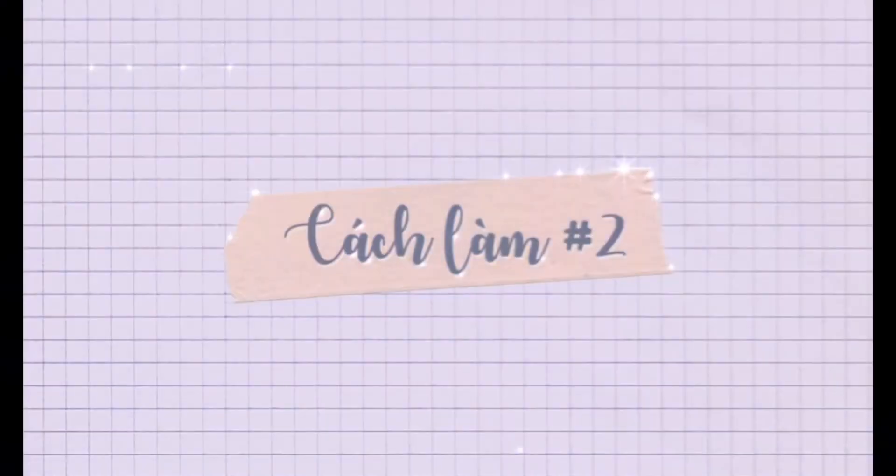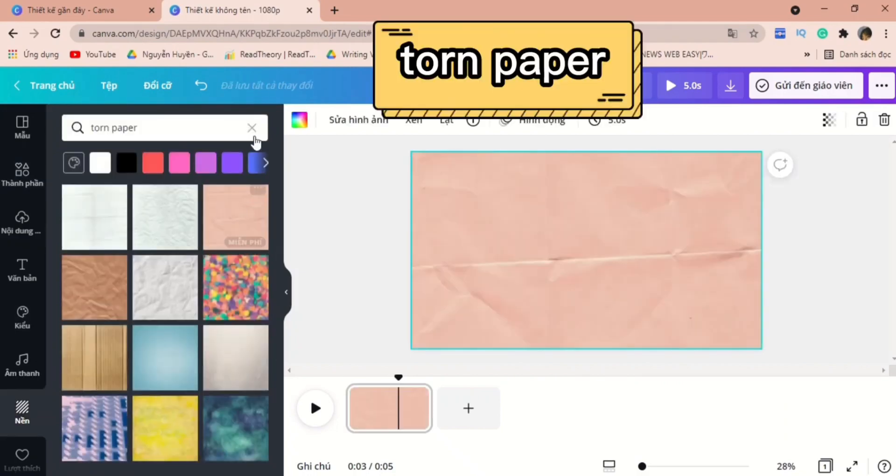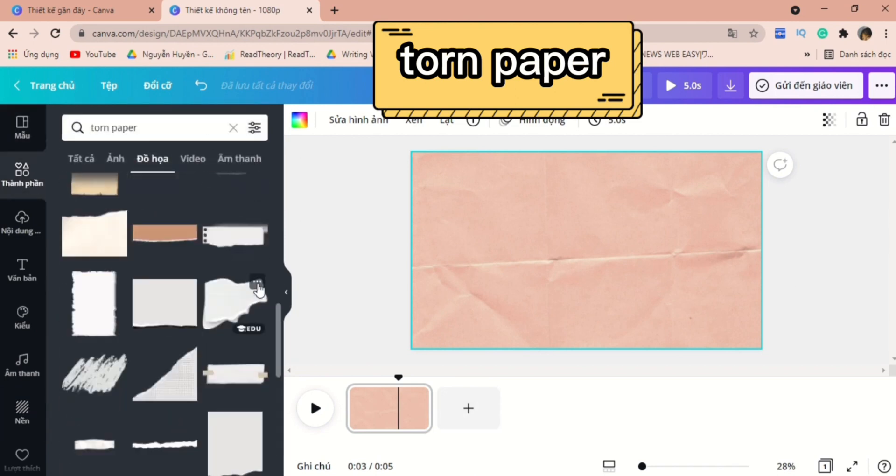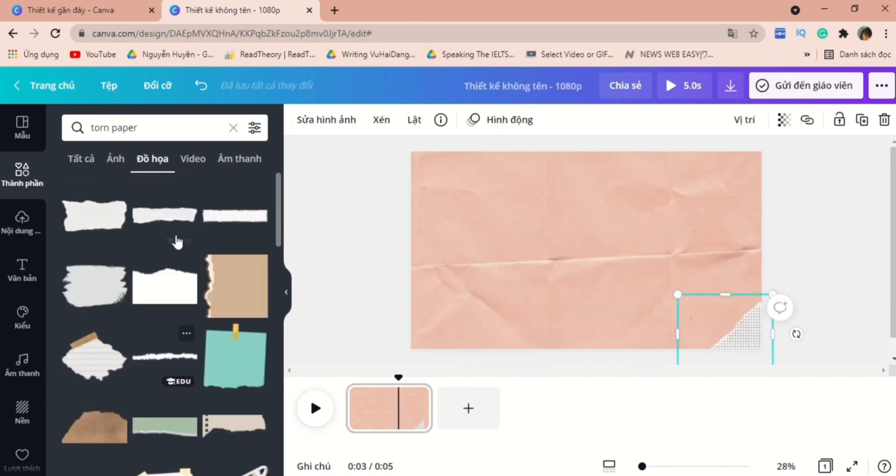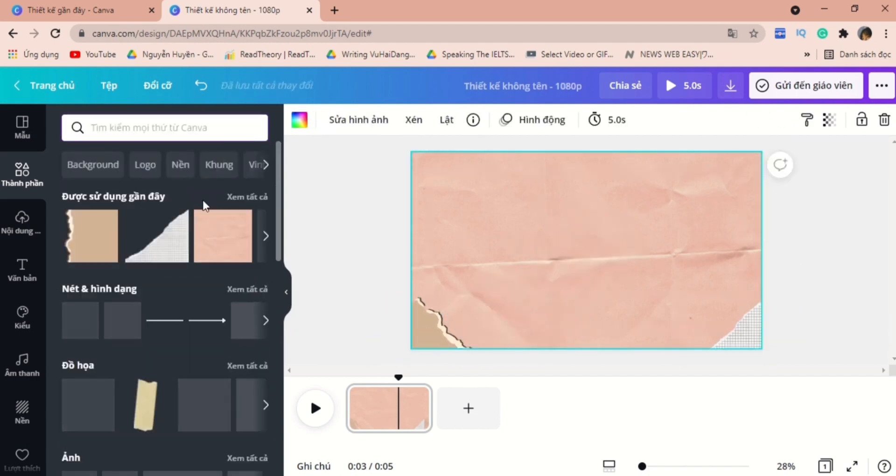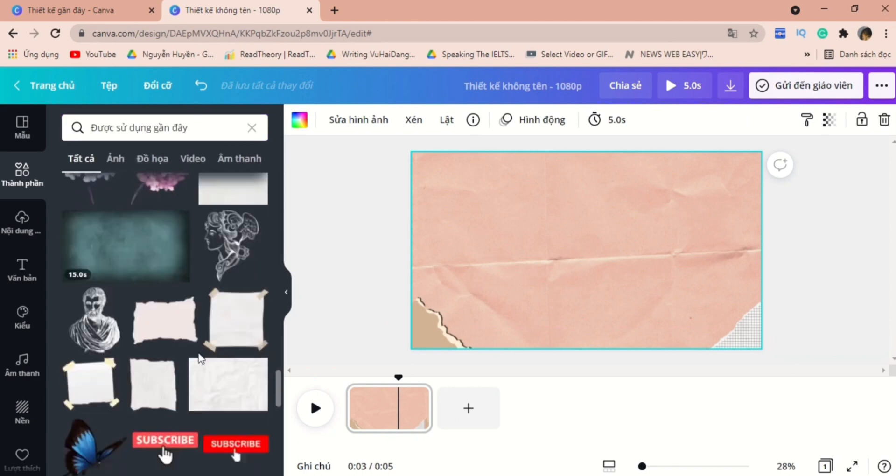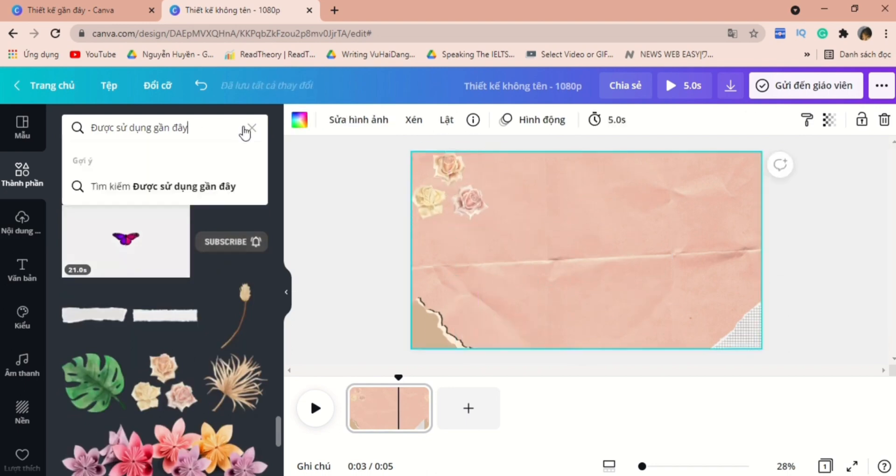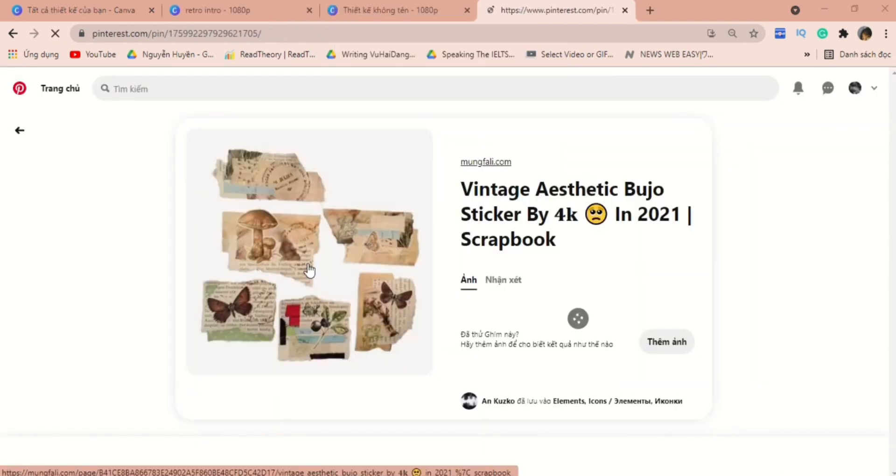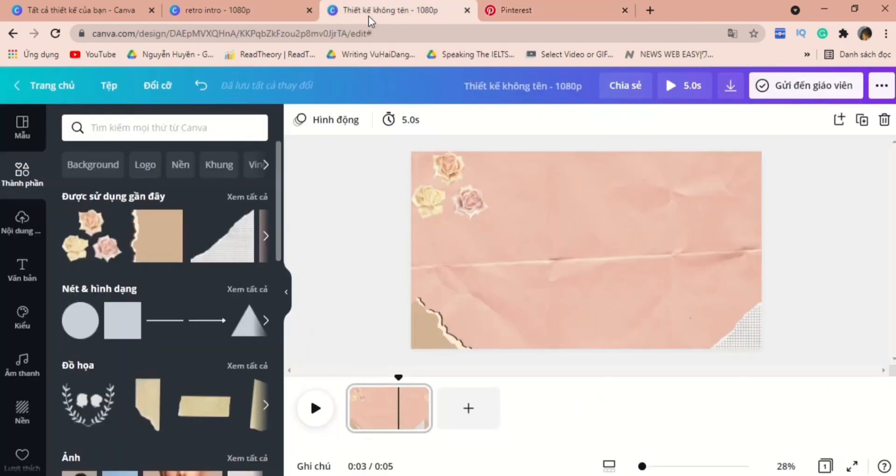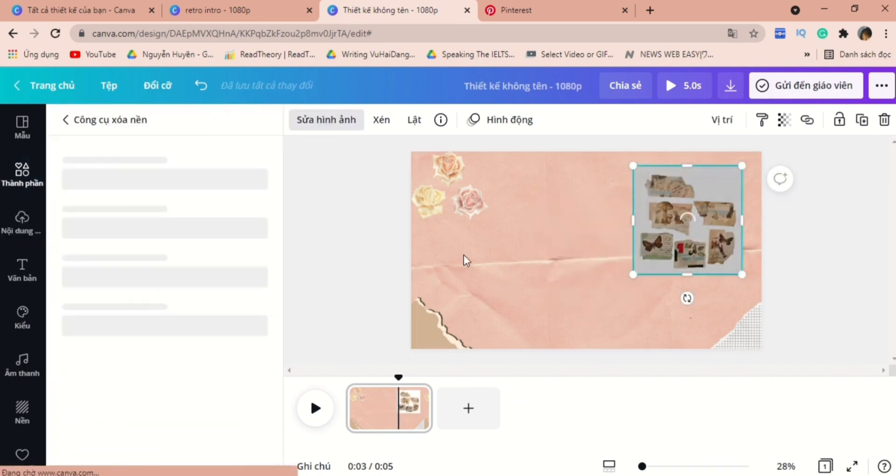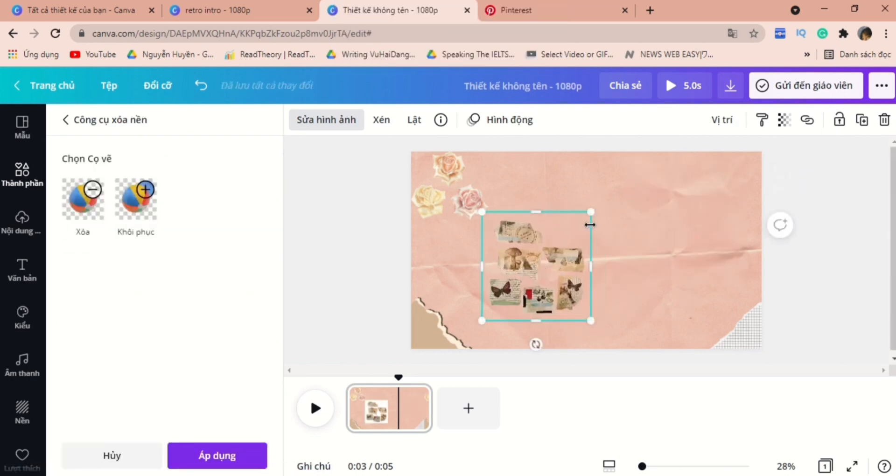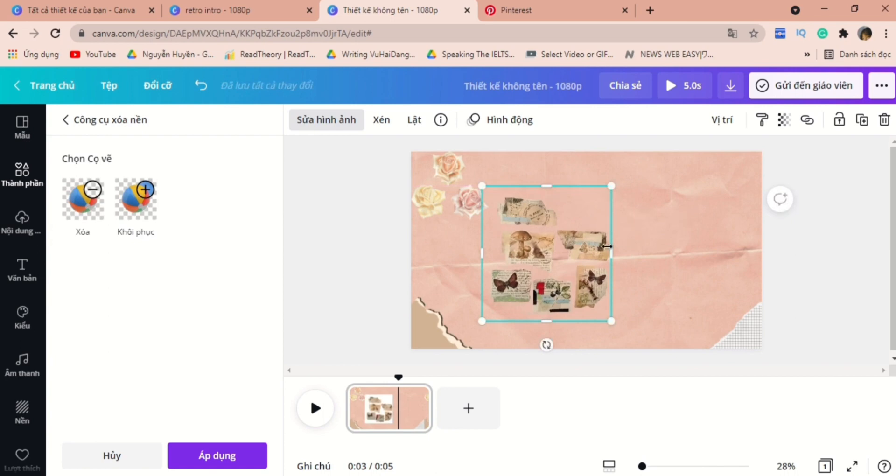So for the second introduction video, I would go for torn paper at the background session. You can type in the same word in the element section, and then I would just choose torn pieces of paper and put them all in four corners. So if you are looking for more illustrations, Pinterest is the best place that you can find. Here, you just need to right-click the mouse and copy the picture. I will put it on Canva and let's remove the background of it. If you are not having a premium account, you can access another website where you can remove the background for free. You can just type in the word background remover on Google, and that's how you can save some money.